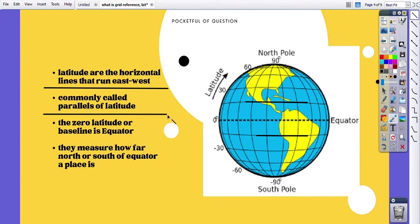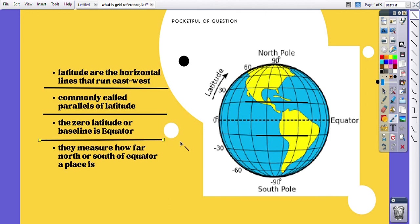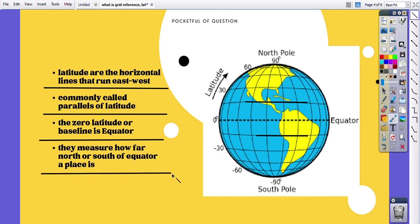The zero latitude or baseline is the equator, as shown here. Latitude lines measure how far north or south of the equator a place is. So if you want to find out the north or south location of a place, we use latitude lines. Altogether, latitude and longitude together tell us exactly where a place is located — east, west, north, or south.